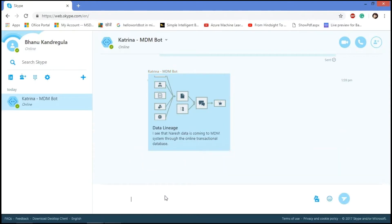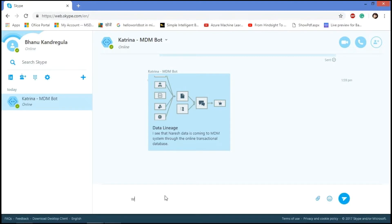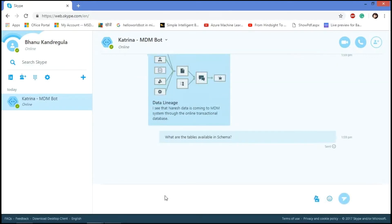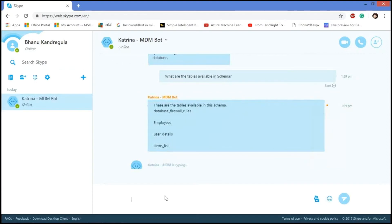We have one more functionality like we can check what tables are available and what columns are available in a particular table in this chatbot. I'm querying the metadata here. What are the tables available in this schema. So these are the tables available in the schema like employees, user details and items list.